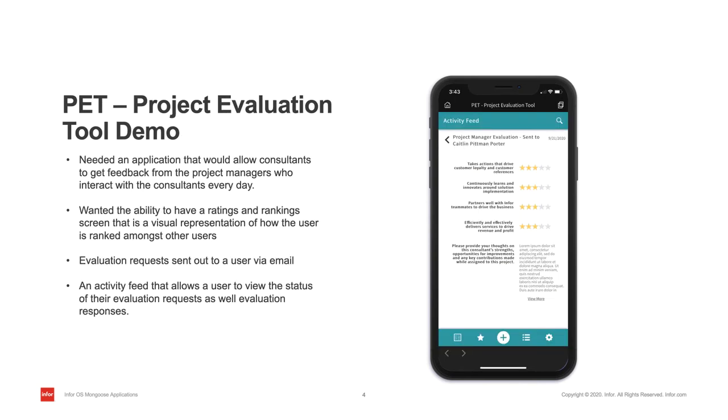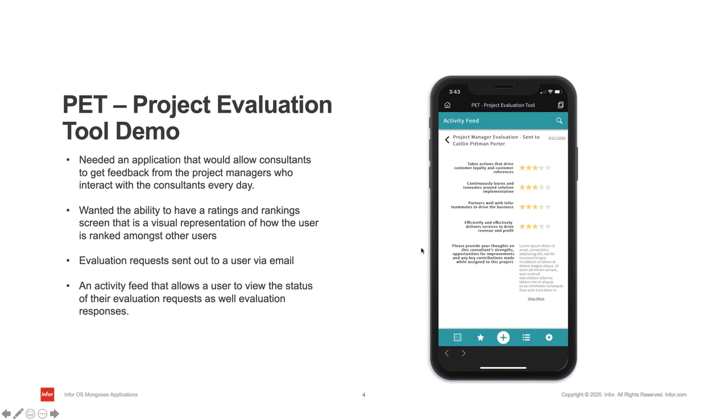In this next demo, customers need an application that would allow consultants to get feedback from the project managers who interact with the consultants every day. They wanted the ability to have a ratings and ranking screen that is a visual representation of how the user is ranked amongst other users. They also wanted the ability to have evaluation requests sent out to users via email. They also wanted an activity feed that allows a user to view the status of their evaluation requests as well as any evaluation responses.